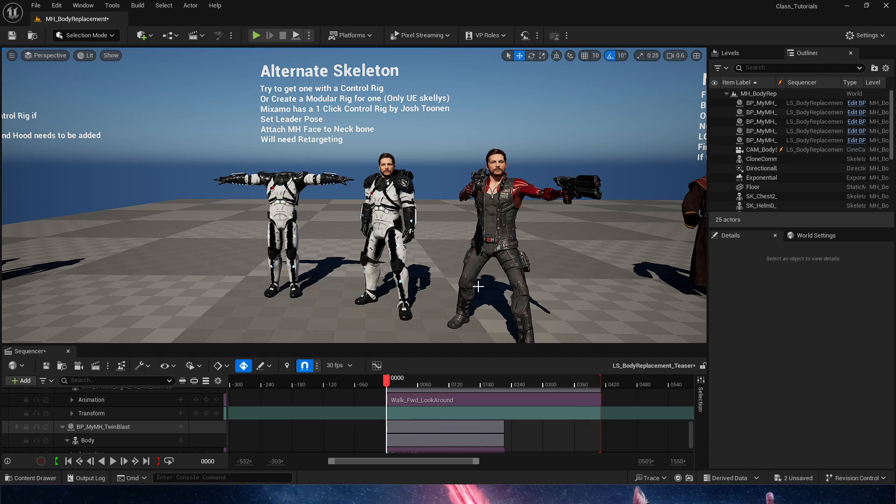Now all of these are free, they are in Fab, and they are awesome because we could, with them, create a modular rig.